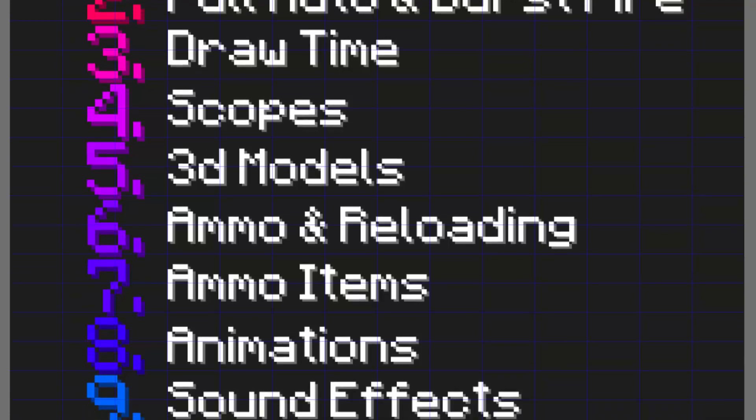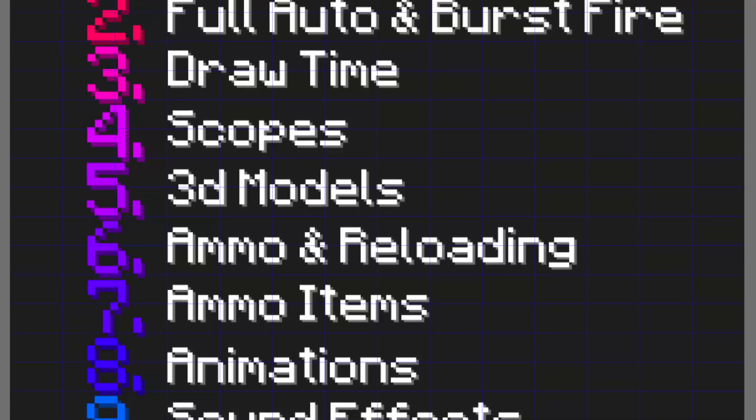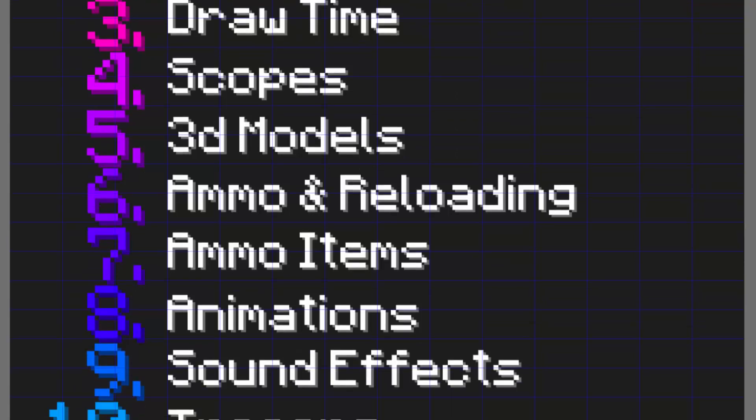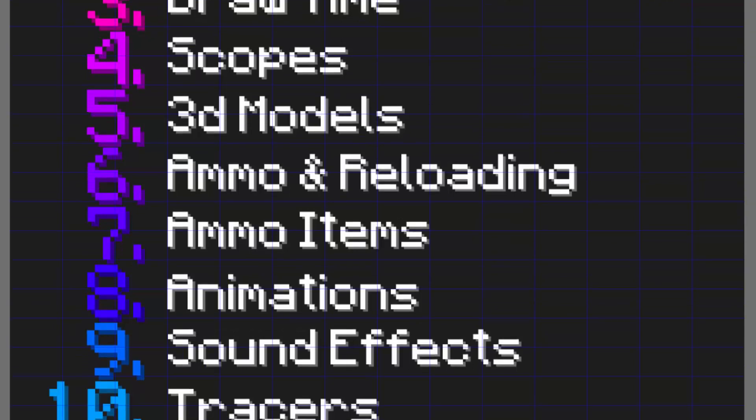Ammo and reloading, so that's obviously necessary to have some kind of limit on how many times you're able to use the weapon. Then we're going to go over ammo items potentially, I might do this one might not, but this would be like if you have an item that is equivalent to one magazine, just consuming that item when you reload.